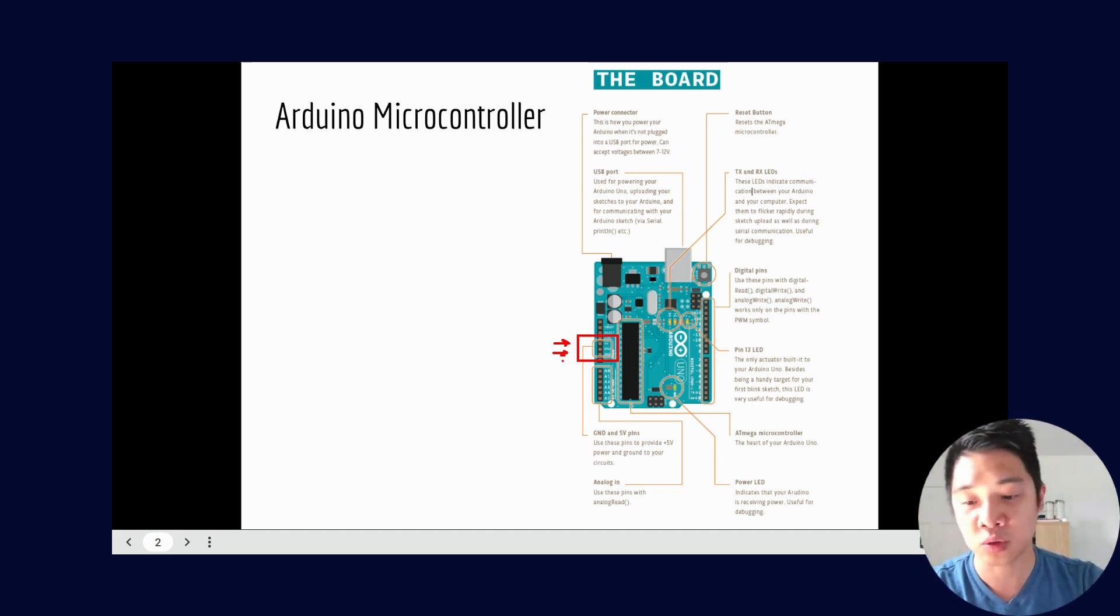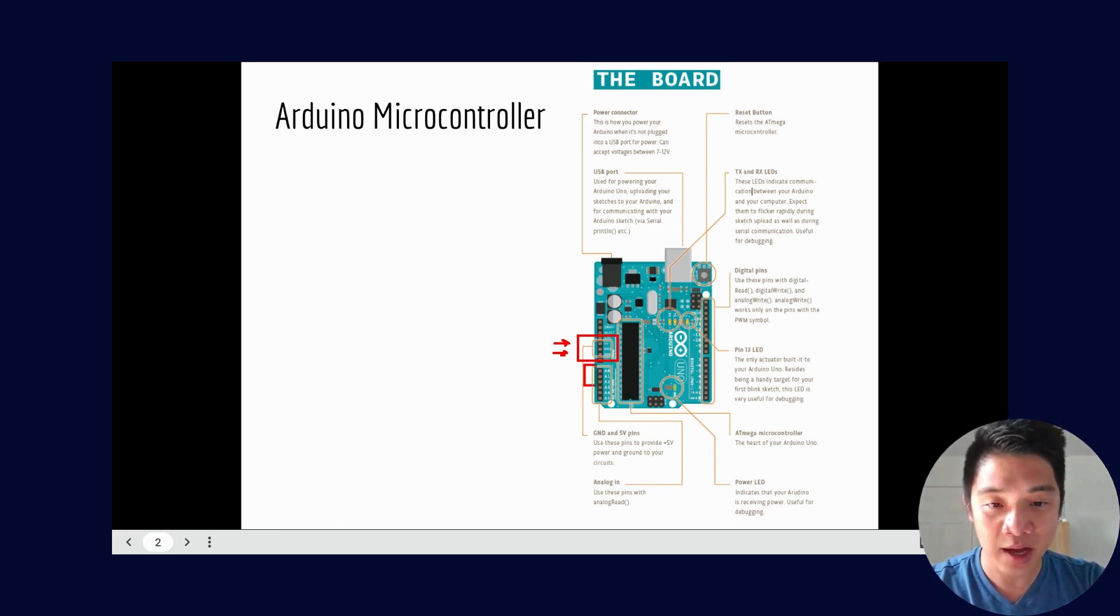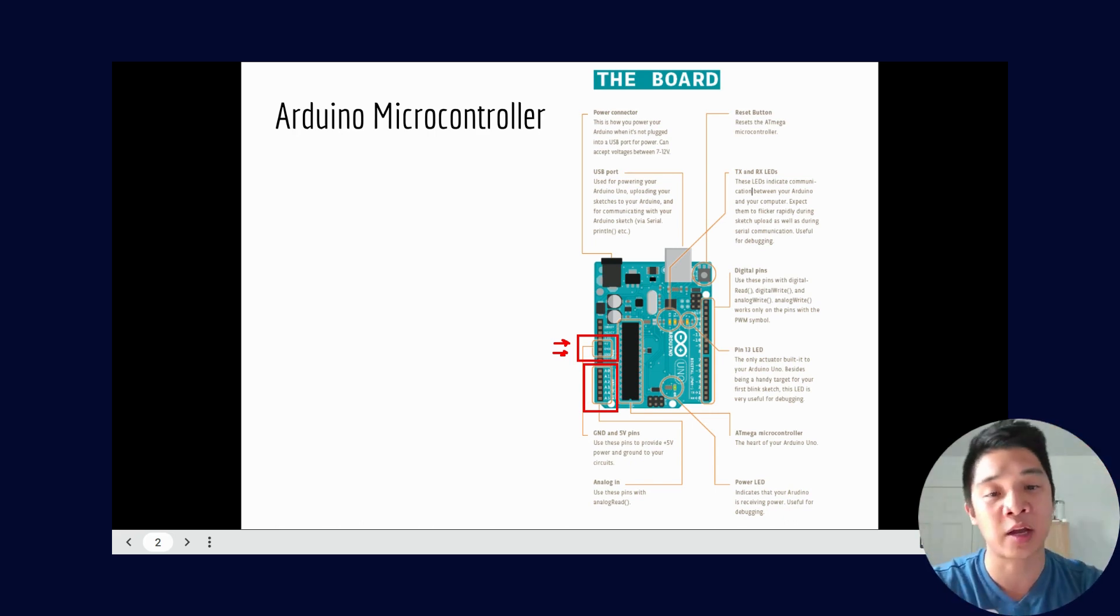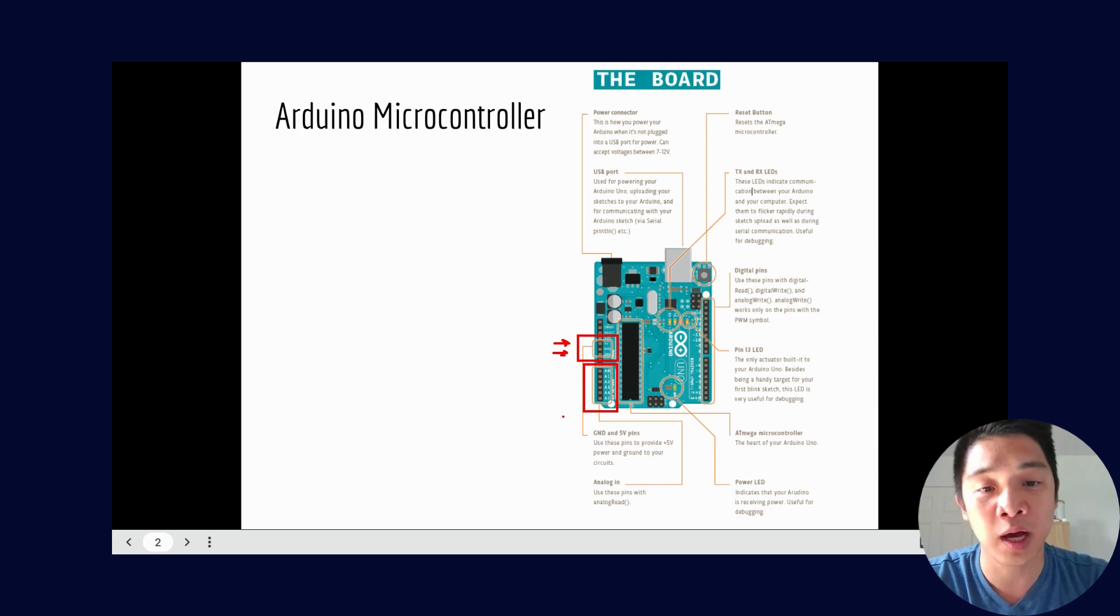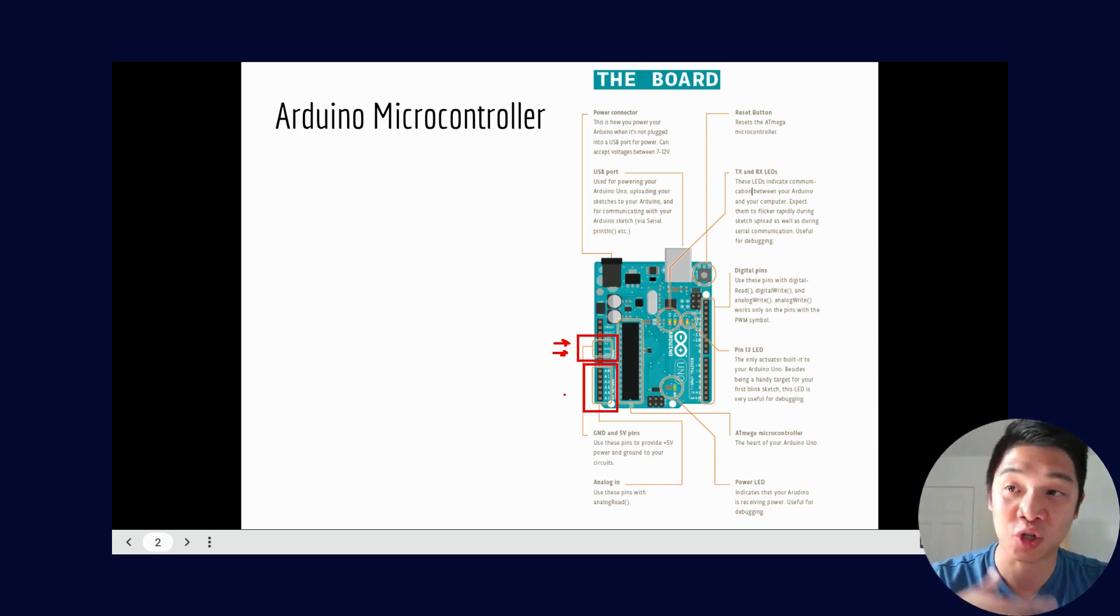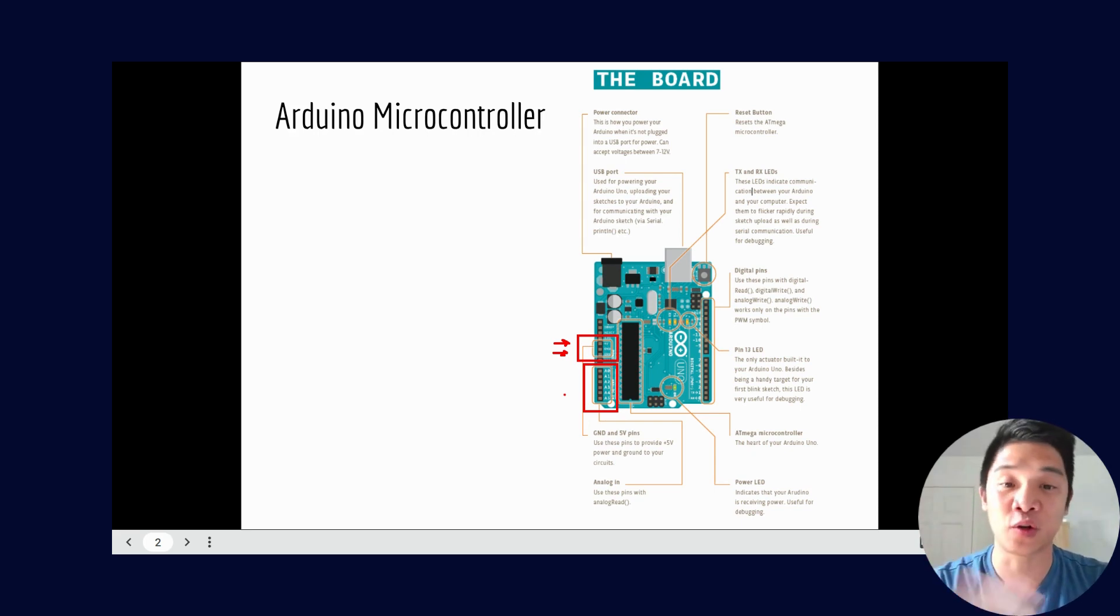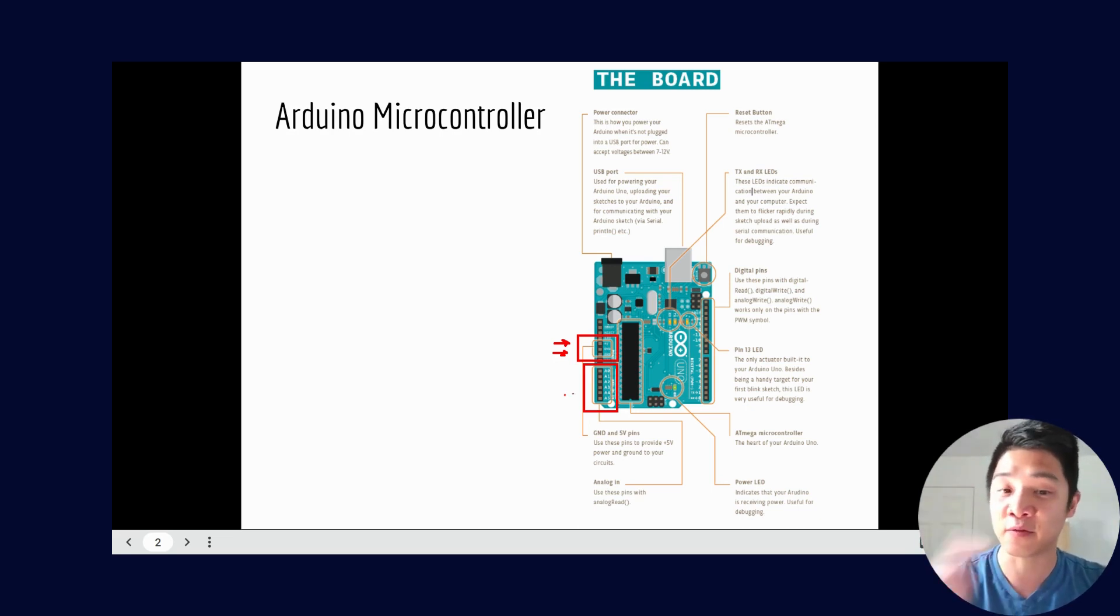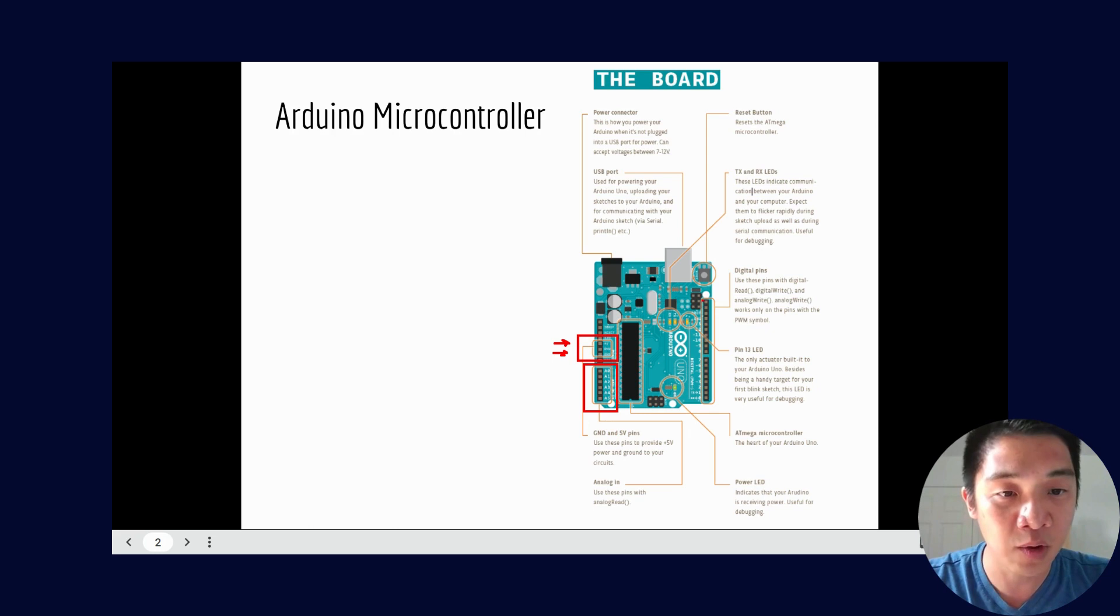Next up we have Arduino analog ports. So the analog port essentially is components that allow you to give a range of values. These are going to be really helpful if you have things that might change a full value. For example, things like a potentiometer where you'll be able to dial in a different value - you probably want to plug into an analog port.